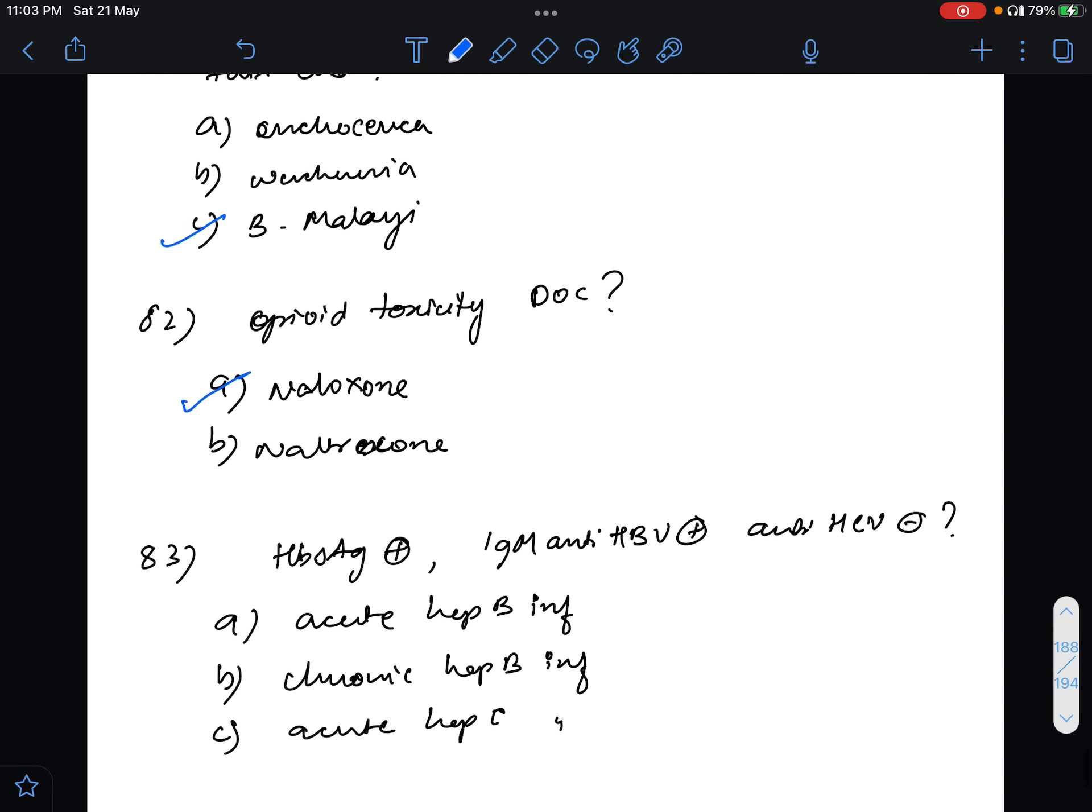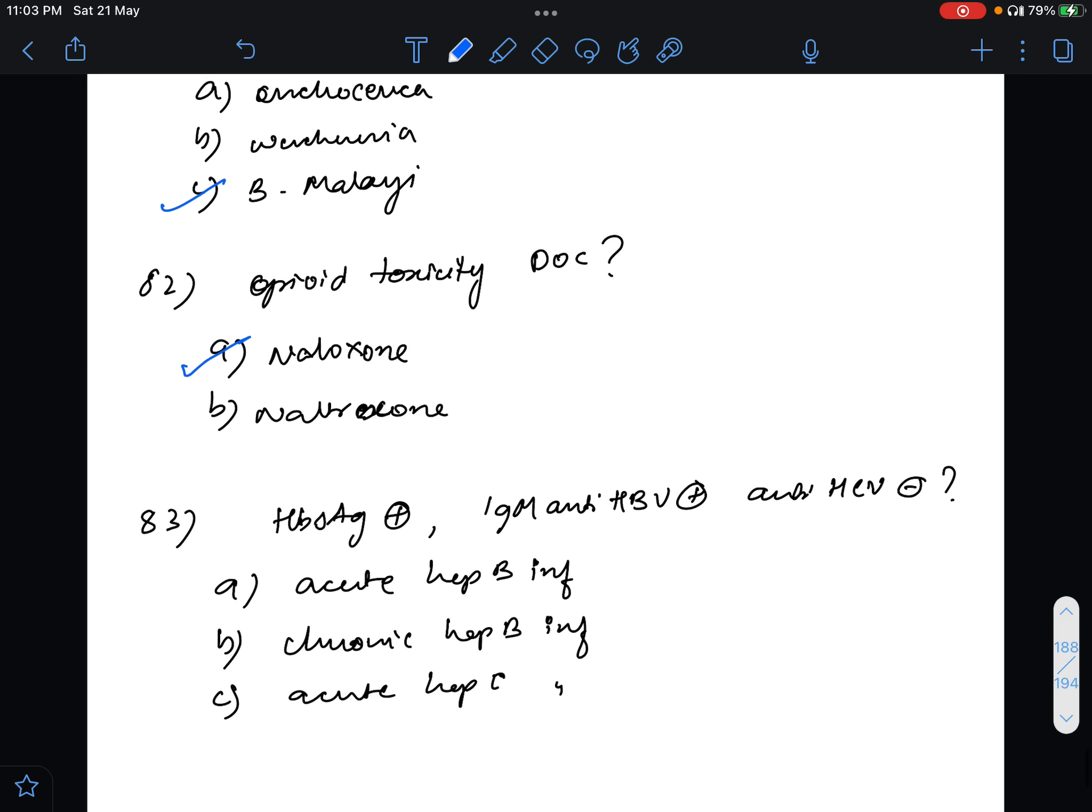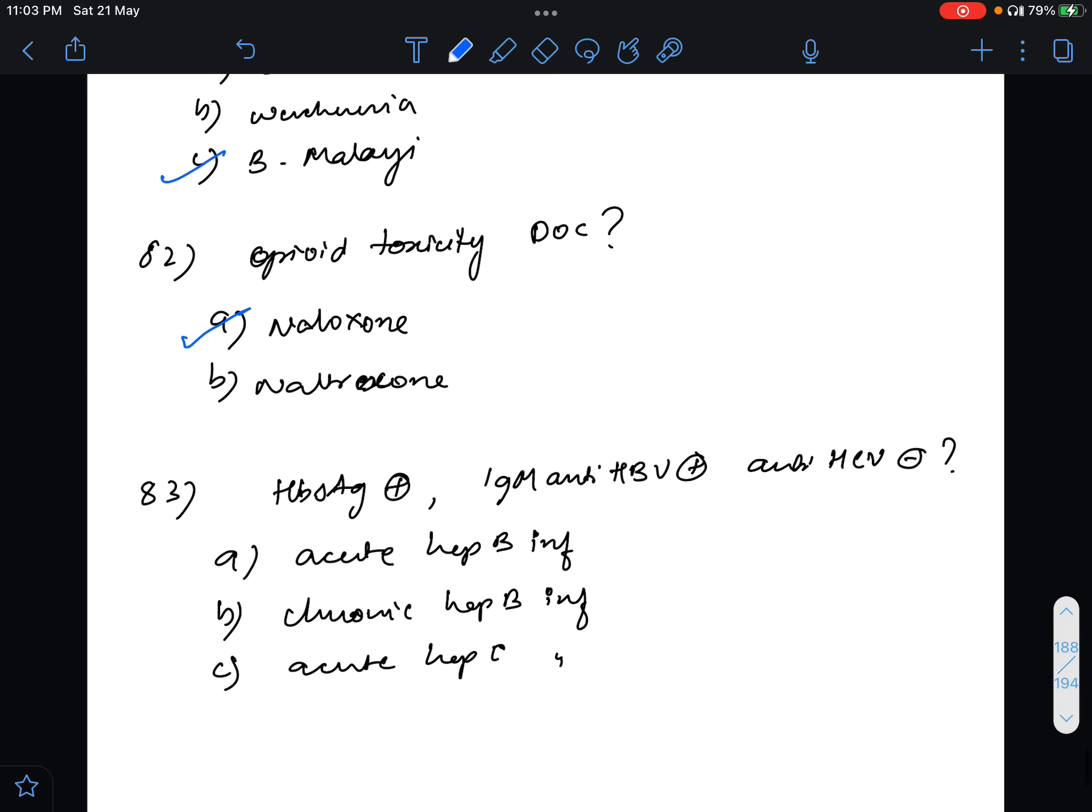Question 83 was that person had featured hepatitis and his HBsAg was positive and IgM anti-HBc is positive and anti-HBc is negative. So it was a simple question, it is an acute hepatitis B infection.